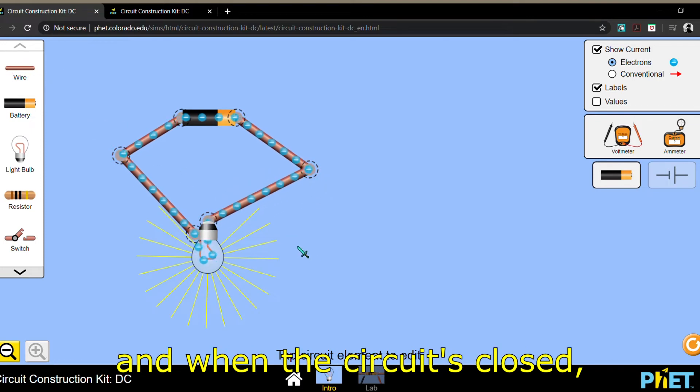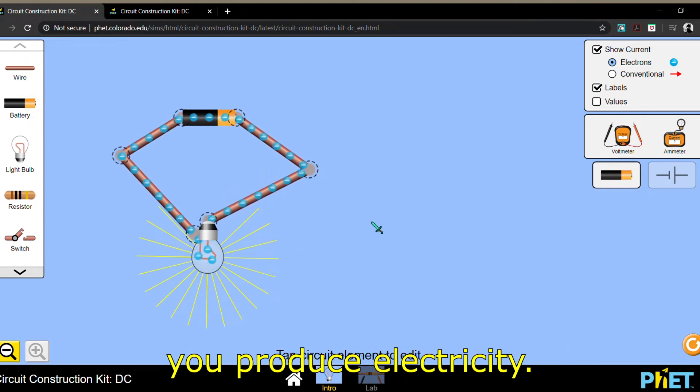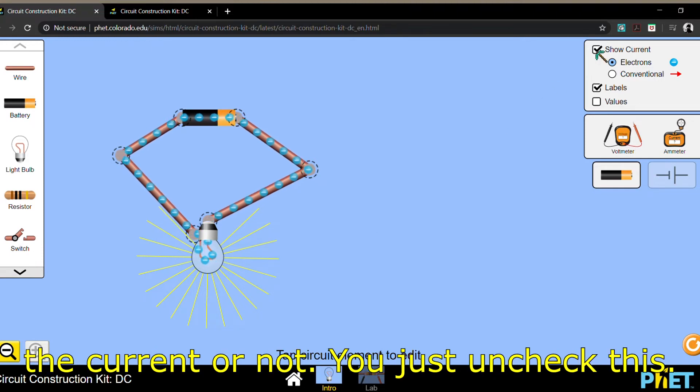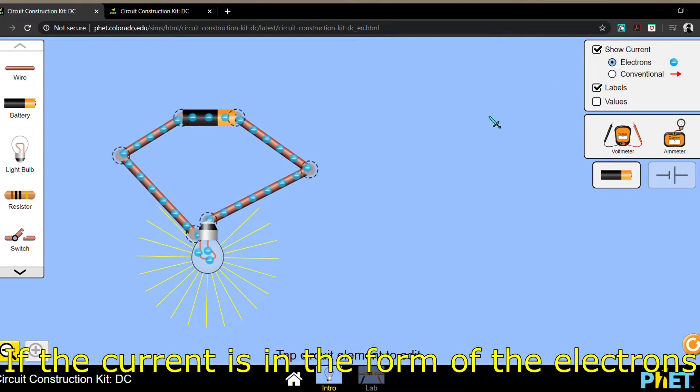And when the circuit closes, you produce electricity. Now, it's up to you if you want to see the current or not, you just uncheck this.